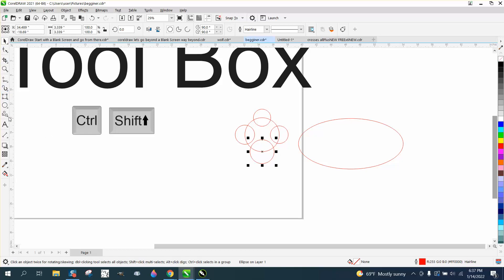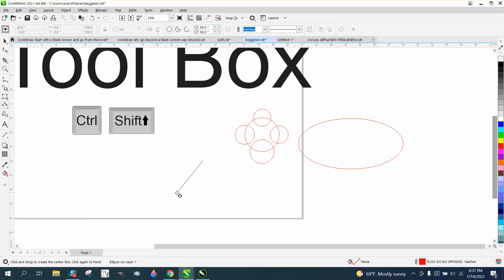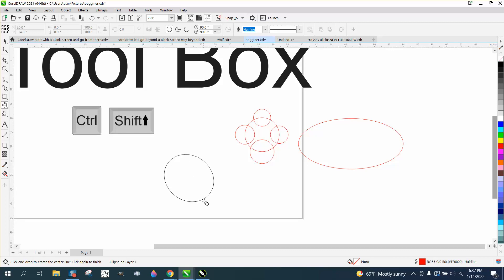The next thing is the three-point ellipse, which is, I've never used it, but you can change and kind of make it look like it's offset.